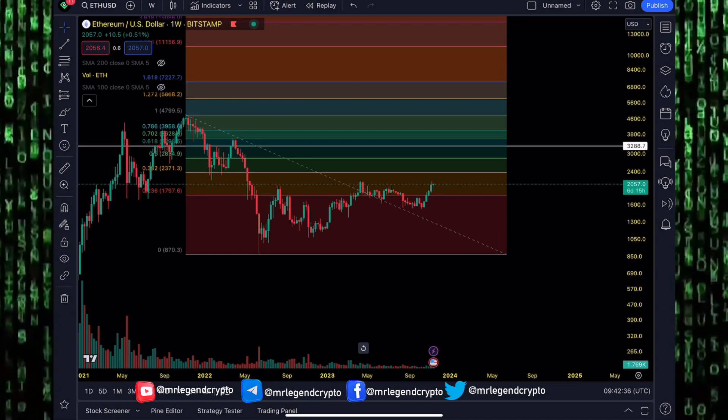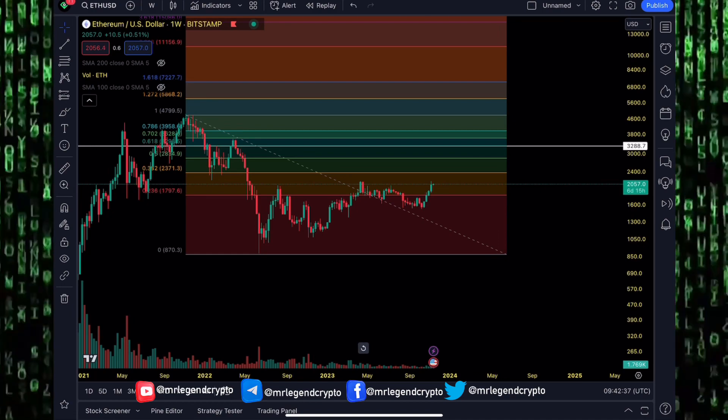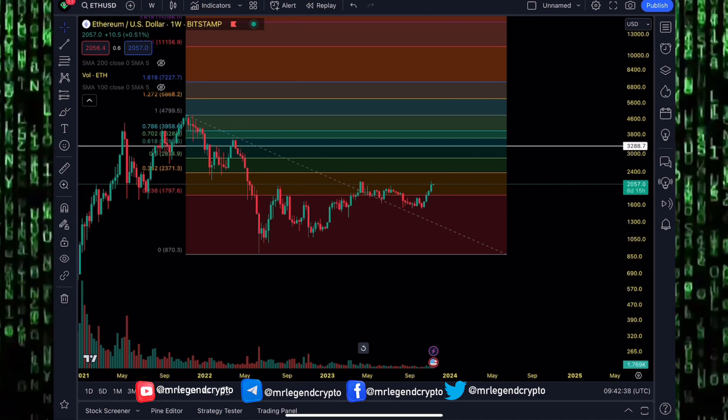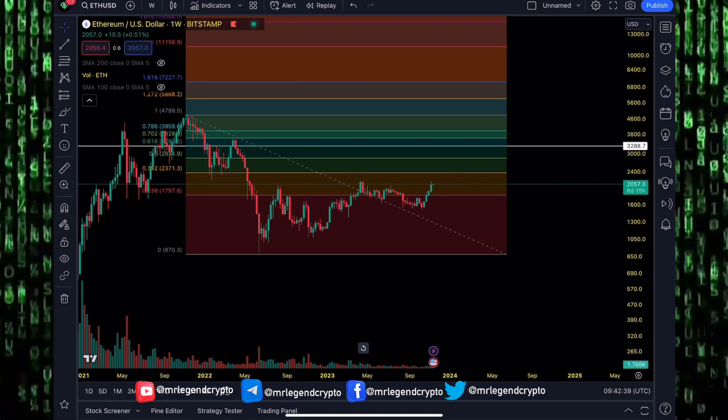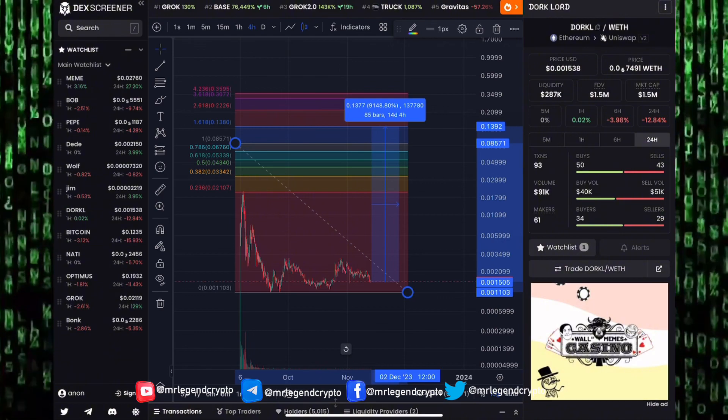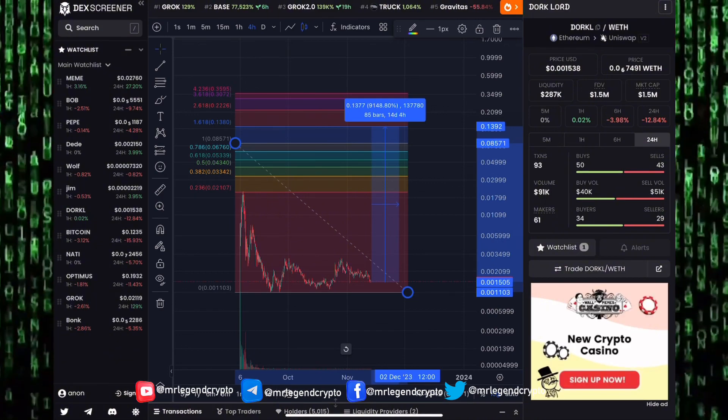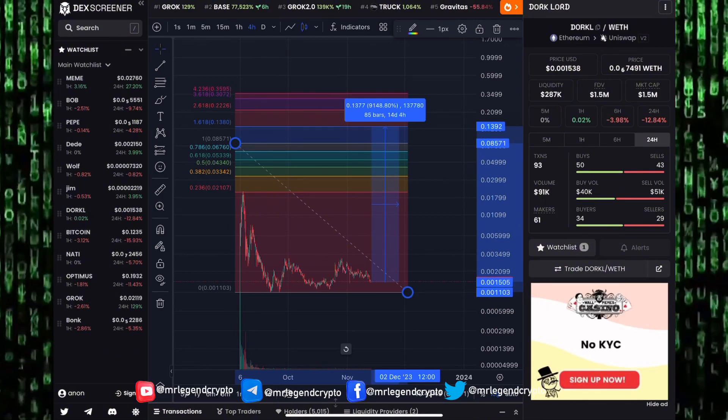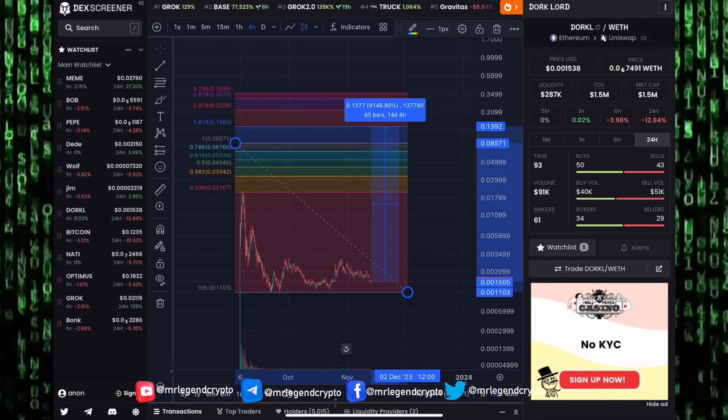And where can they do that? In the meme coin market. So I believe the meme coin market is where you want to be in the coming days and coming weeks. We've still seen some meme coins take off. We've seen Grok take off, we've seen Bonk on Solana take off.